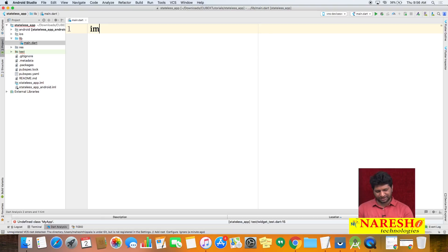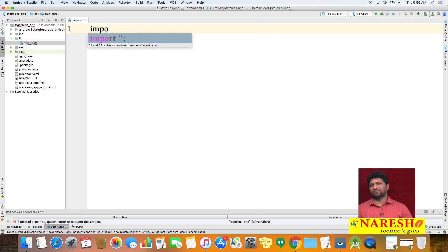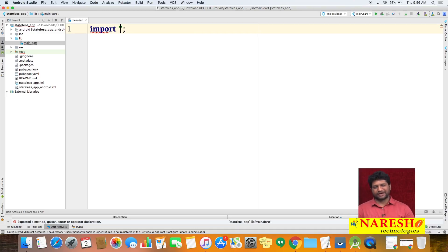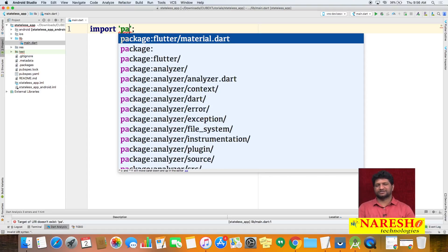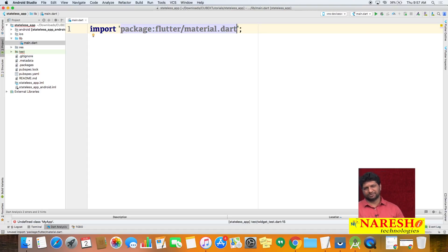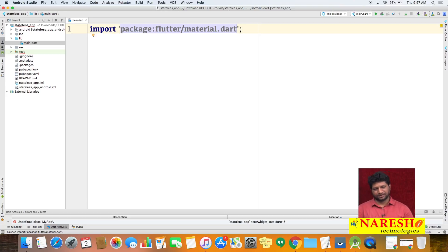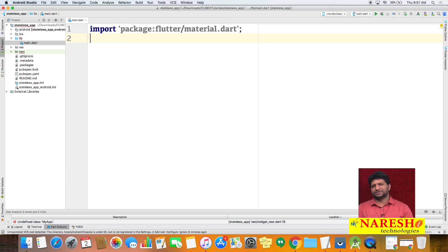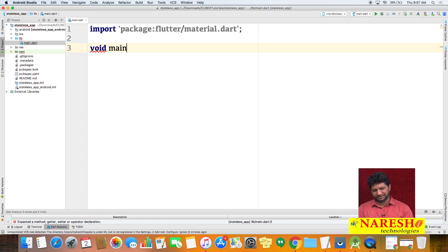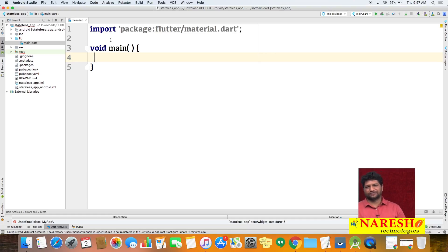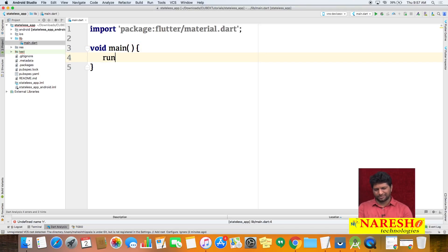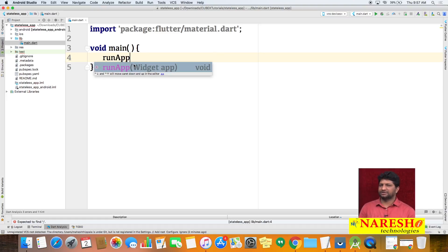The first statement is the import statement. We need to import the material package: 'import package:flutter/material.dart'. This is a built-in package with Flutter. In Dart, execution begins with the main method — void main() — which takes no input parameters. Inside main, we call the predefined runApp() method, which takes a widget object as an input parameter.